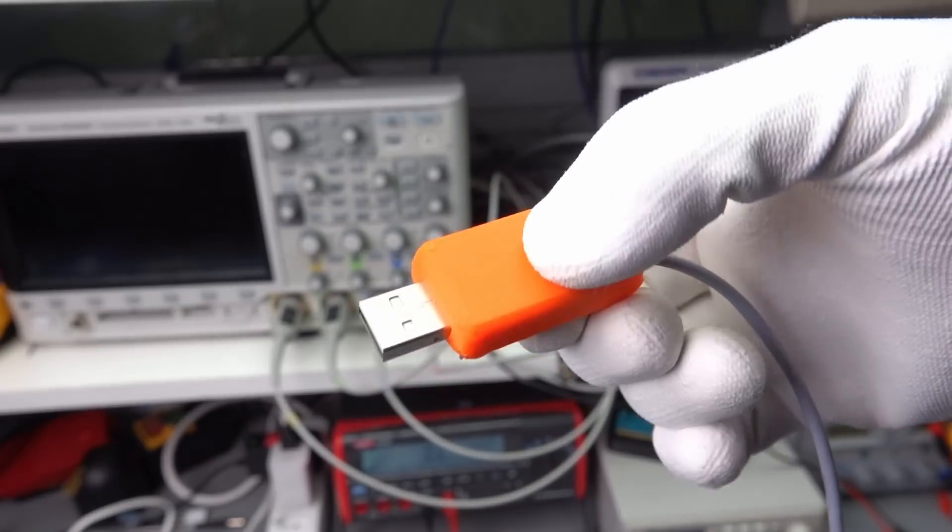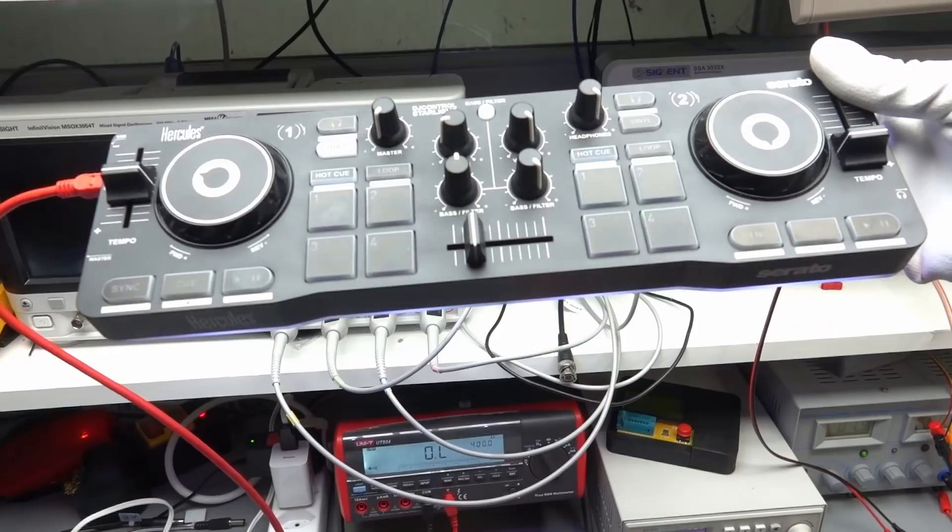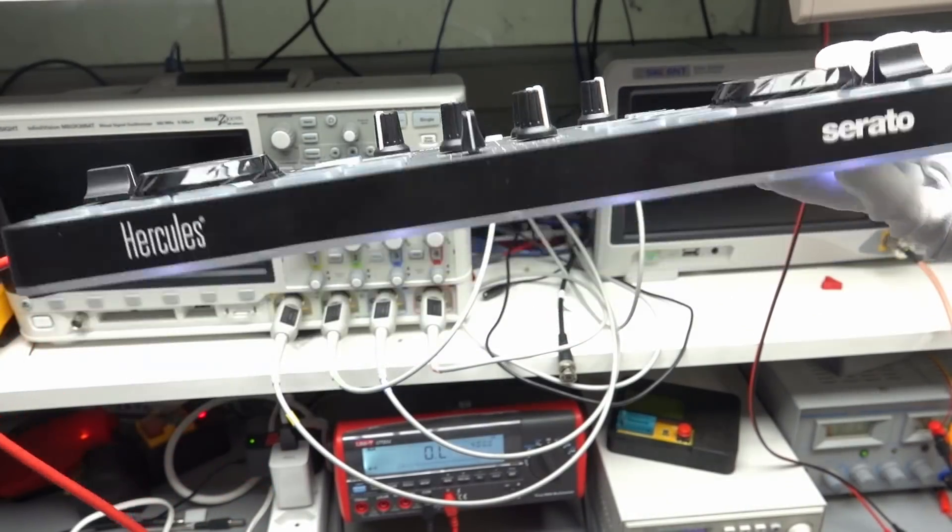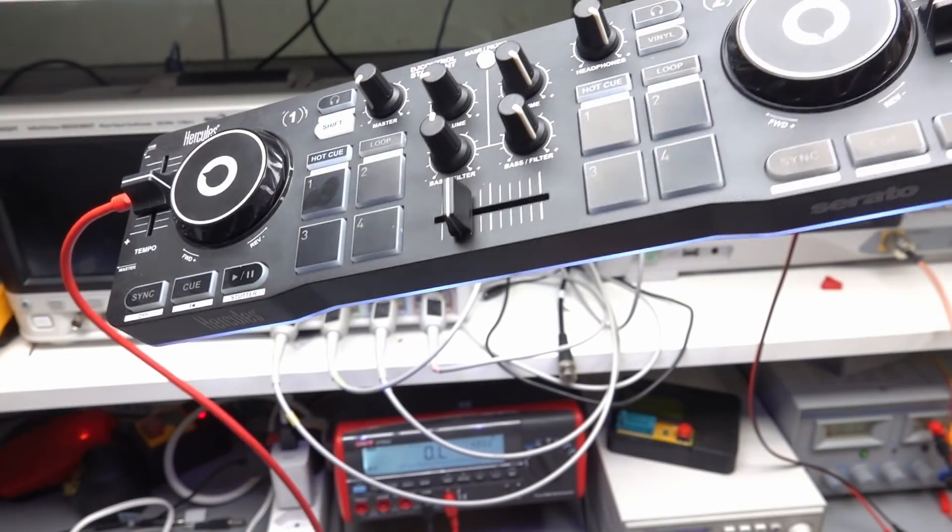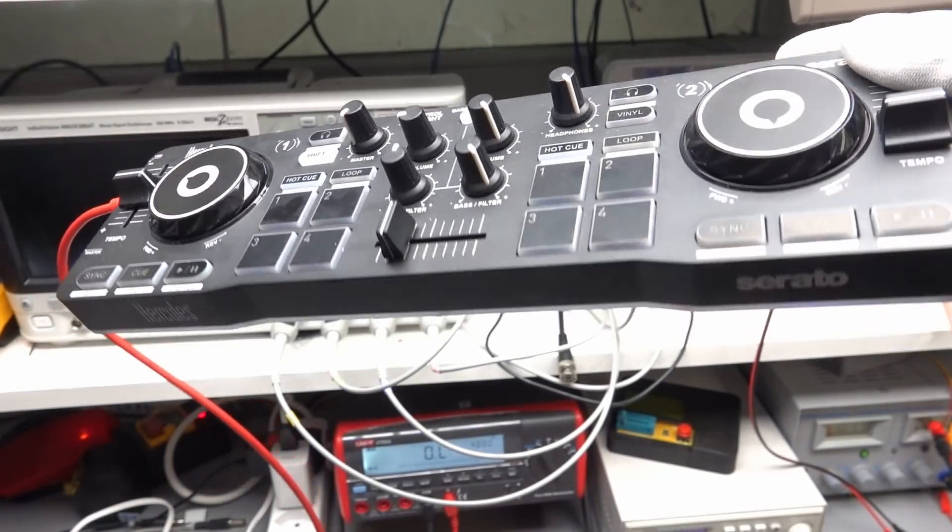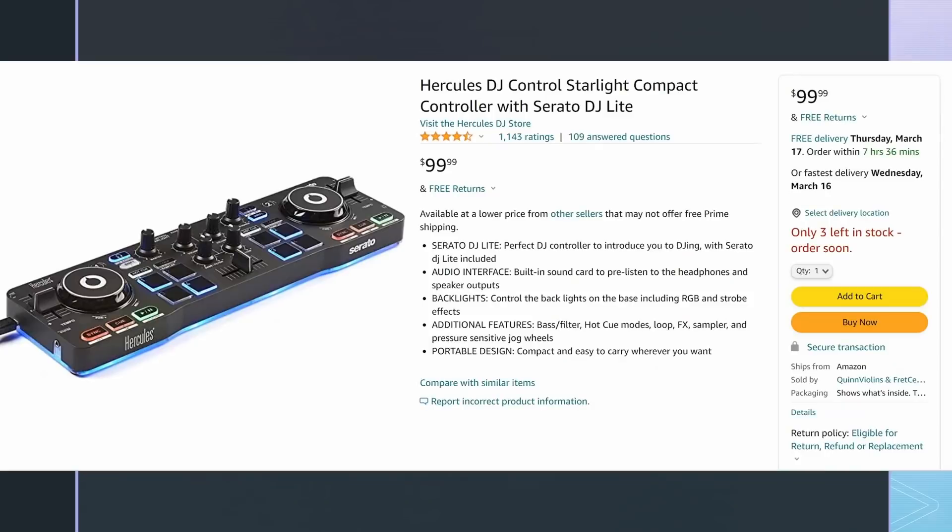Now we can continue to the second gadget, the DJ console. Also here, we find the needed information on Christian's write-up. First, we have to buy a fitting console. He uses a Hercules Compact. Because this one was not available, I purchased a Hercules Starlight. I do not see a big difference between the hardware of these two consoles.